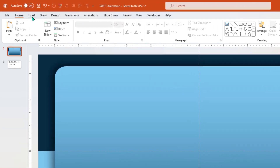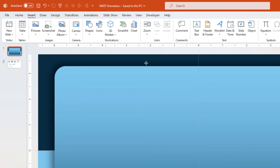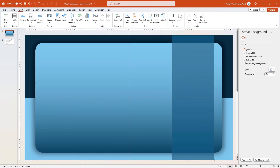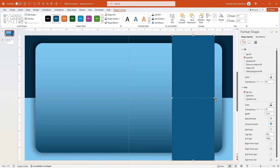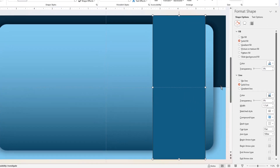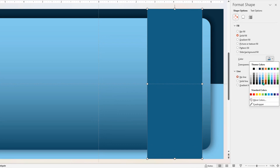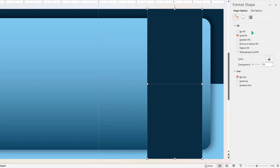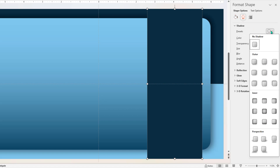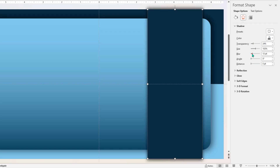Next, go to the Insert tab and draw another rectangle shape — this is the last rectangle shape required for this design. Slightly increase its width, align it properly to the slide, remove its outline and finally match its fill color with the slide background. Go to the Shadow option and apply an outer shadow effect, reducing its transparency and blur values to get the desired shadow effect. Looks perfect.